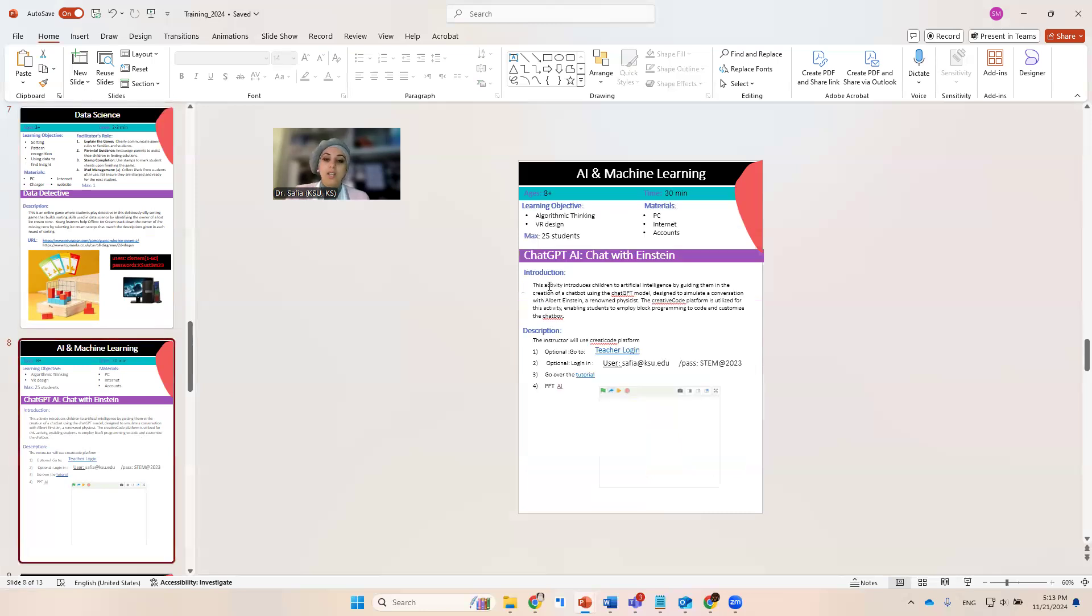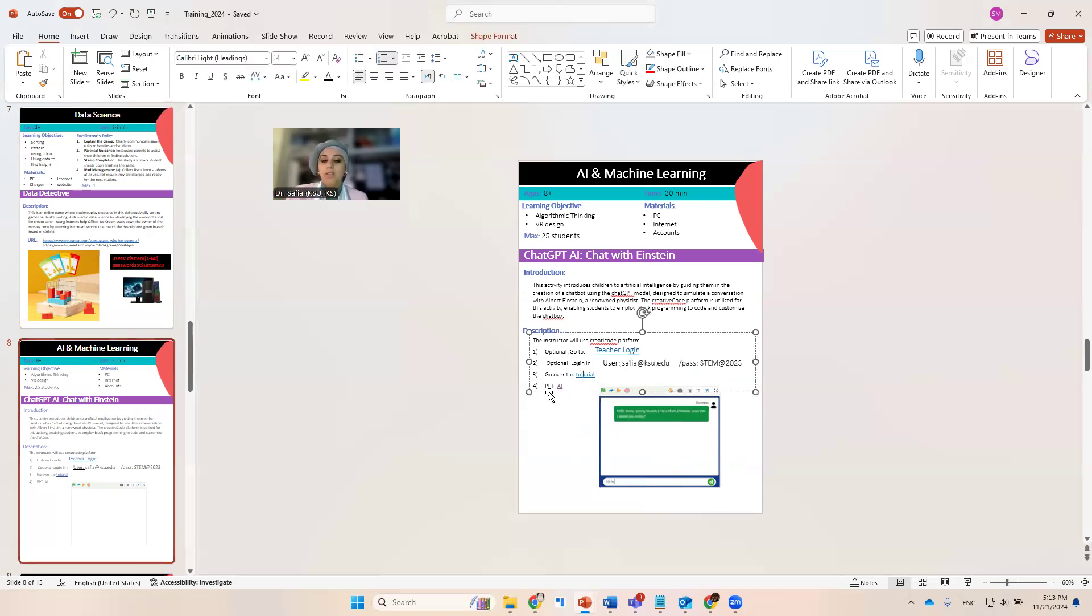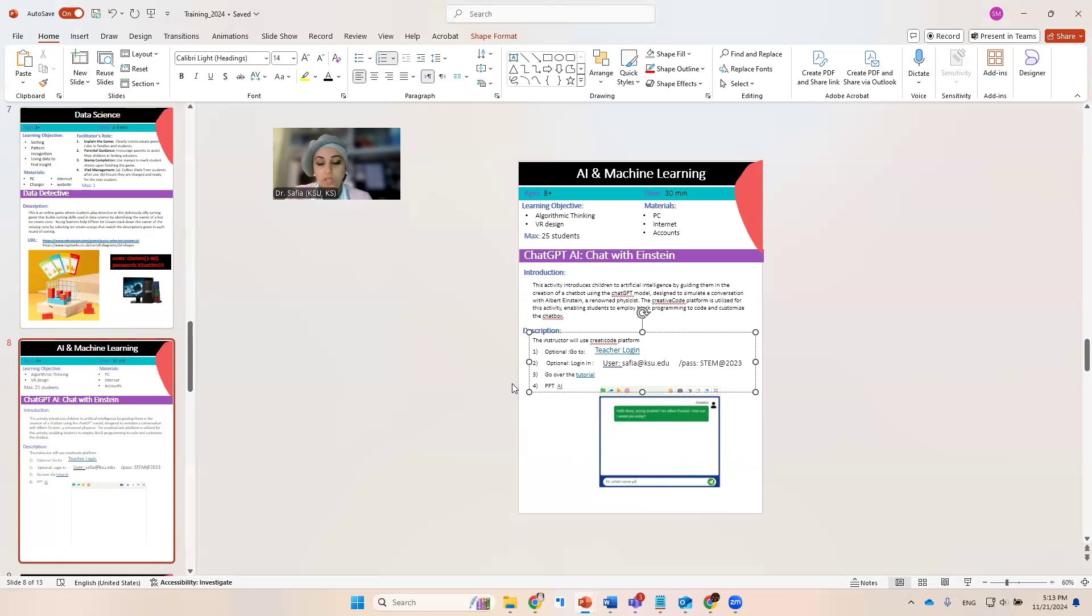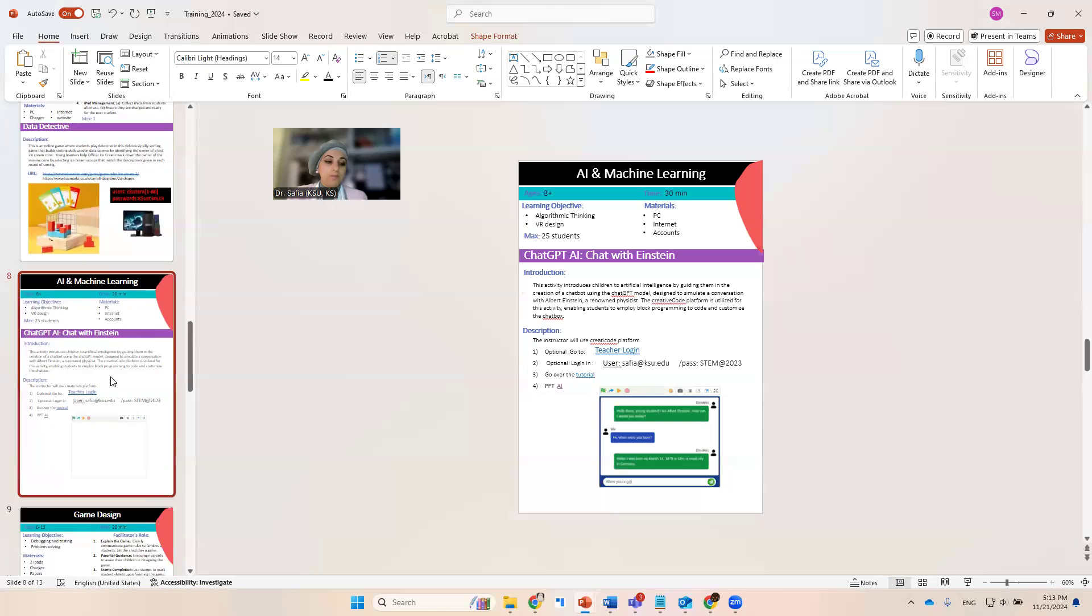For the AI Einstein and the building chatbot that's pretend to be Einstein, this is the information. This is a recorded video and this is a PowerPoint slide. Feel free to use it and feel free to modify it. I will be in my office tomorrow. If you have any questions, feel free to reach out to me to help you understand or practice with me.